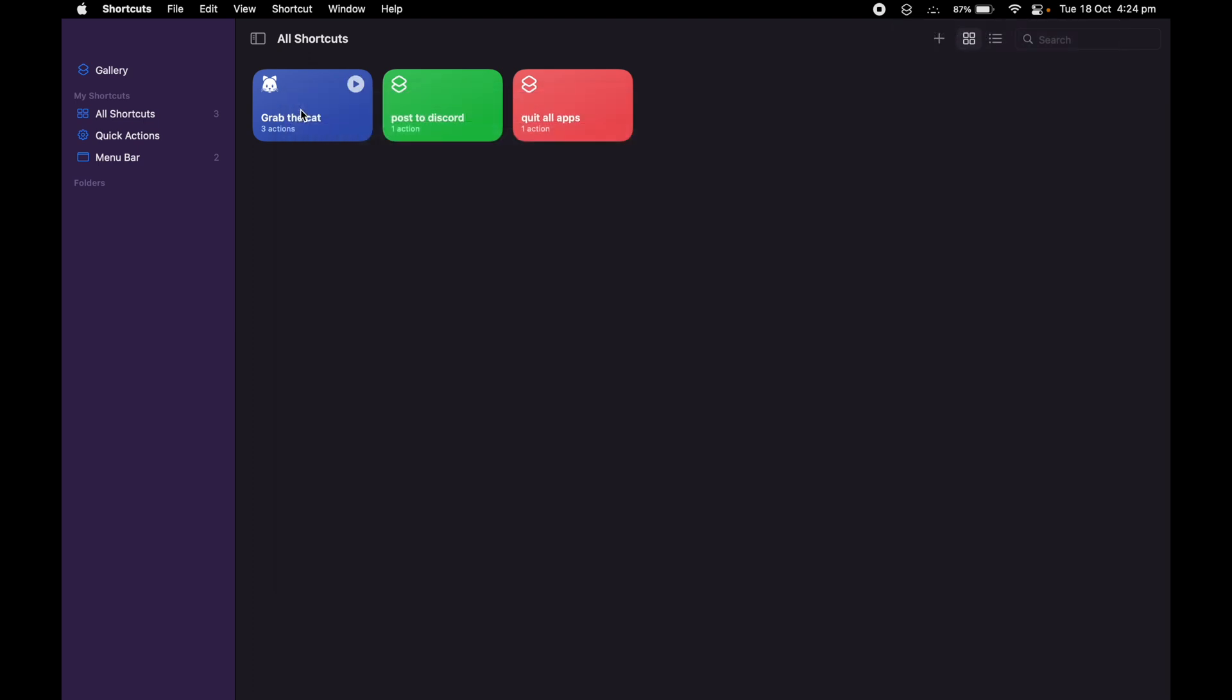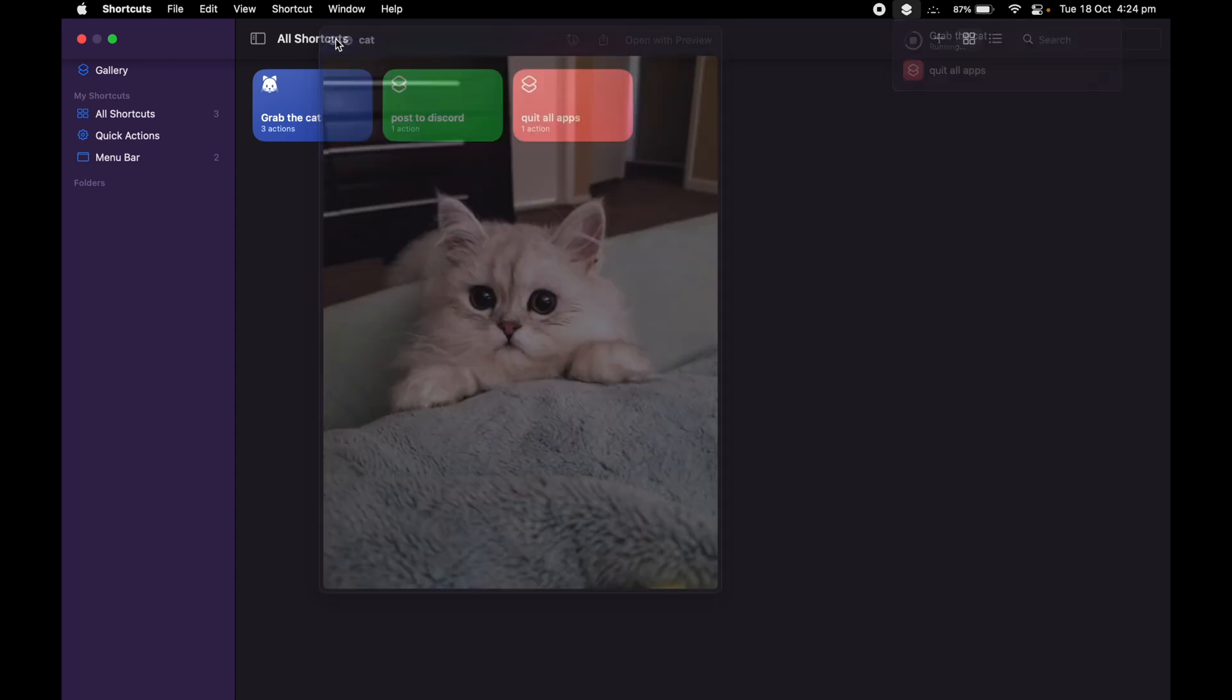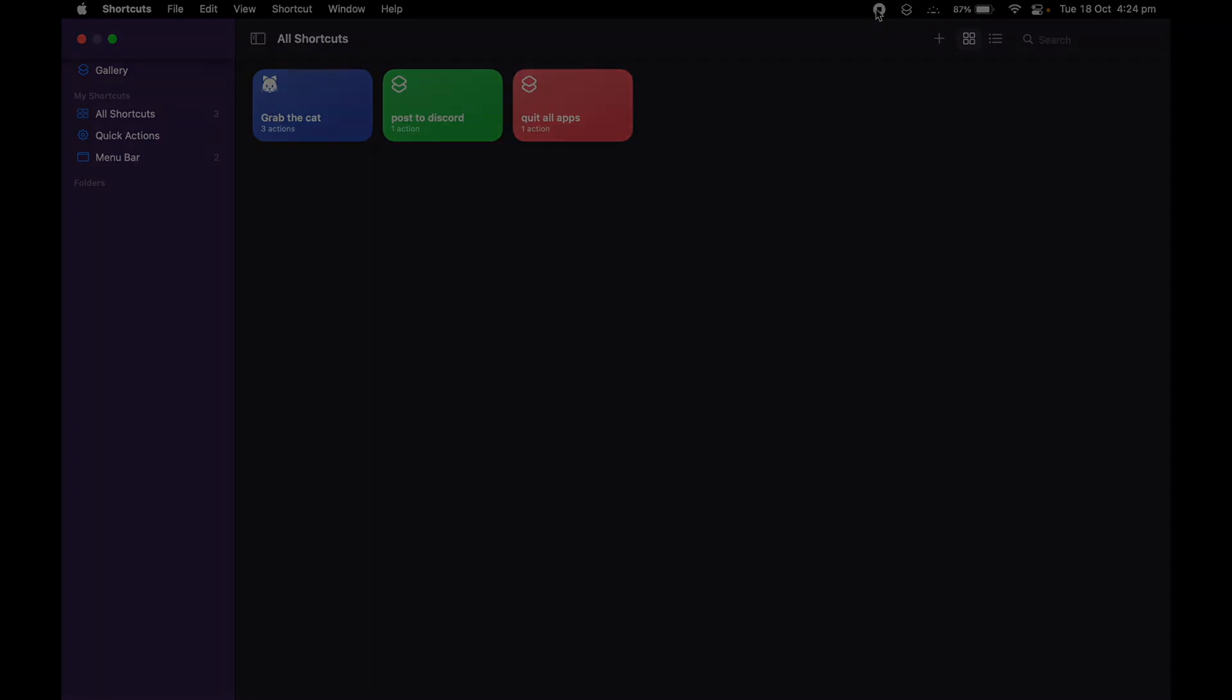You can do it more than one time, more than two times, three, whatever you want. This is going to give you a cat picture every time you run it. Thank you.